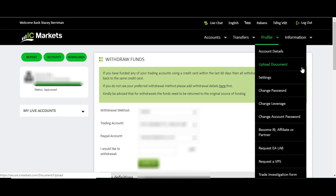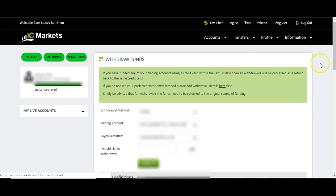Great broker. The withdrawal and deposit process is so simple — it's regulated, you've got good leverage and low spreads as well. So this is definitely one that I would consider using. Any questions, please do just ask and I'll speak to you very soon.